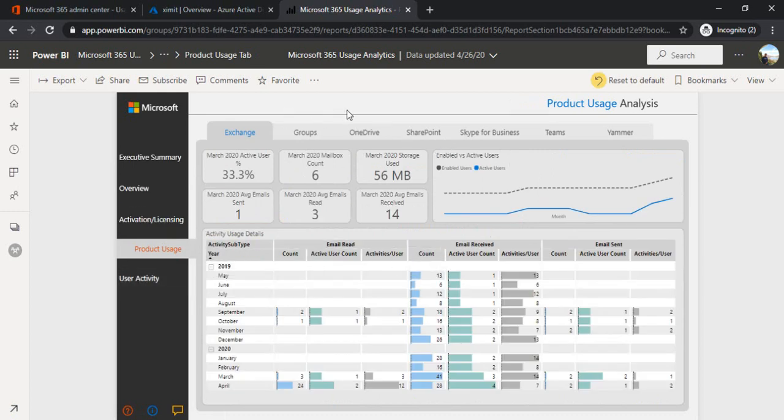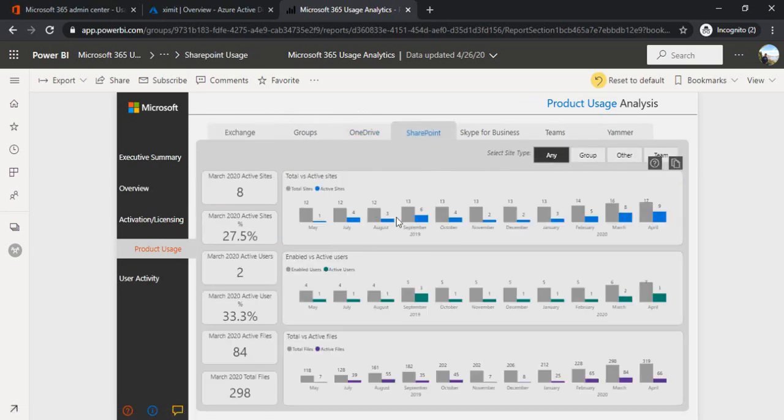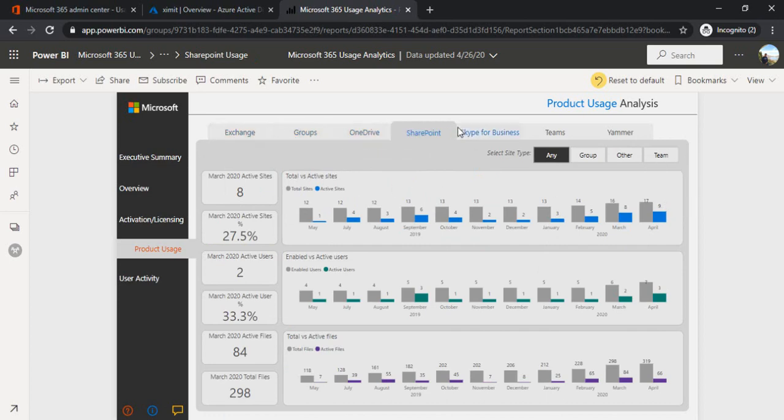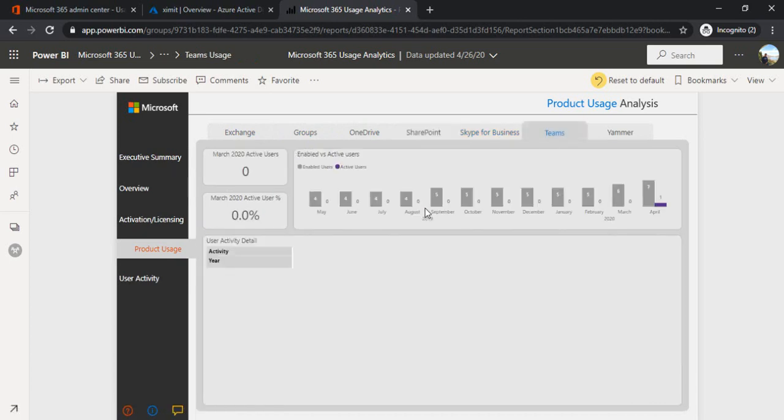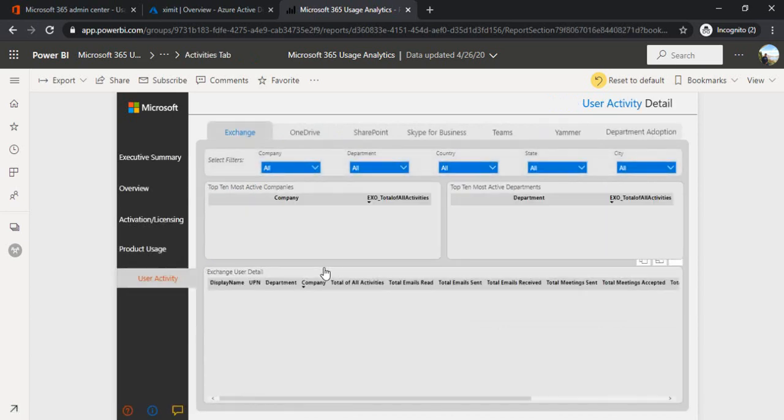If the data is not refreshed it will keep on showing the sample data which is being managed by Microsoft. Once your data is there you can analyze what usage your platform is having. You can go to different tabs - SharePoint, Skype, Teams - how these are being used and what are the user activities. This is how you can manage and have all this admin reports exported to your Power BI.